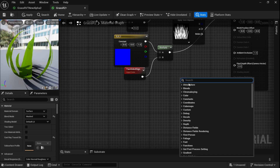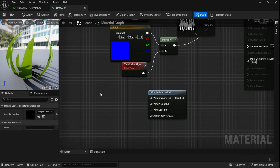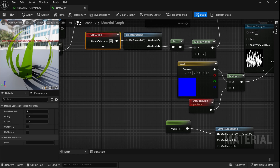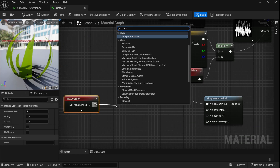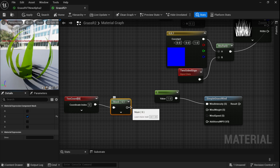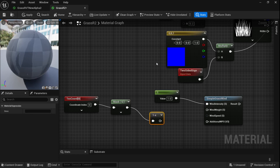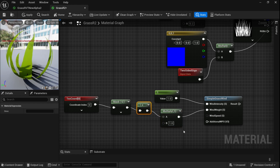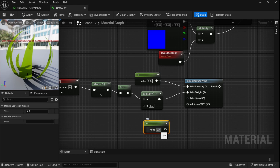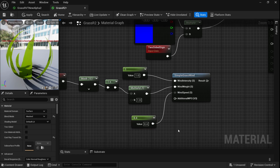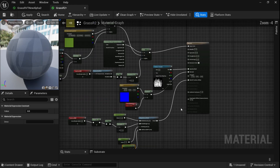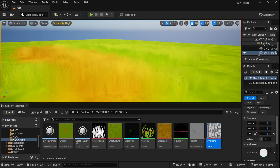Now let's add wind movement using the Simple Grass Wind node. For Intensity add a constant of 1. For Wind Weight, use a Texture Coordinate node — duplicate it, add a Mask node, deselect R so it only applies to the G value, then add a One Minus node and a Multiply node. Plug the One Minus output to Multiply and connect to Wind Weight. Add another constant of about 0.4 and plug it to Speed. Add 0 for Additional WPO. Finally plug the result to World Position Offset and apply. Here is our grass with wind movement.